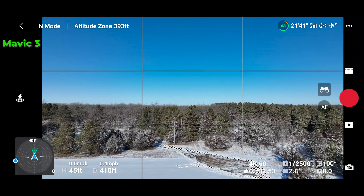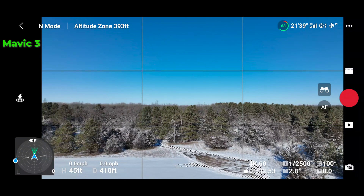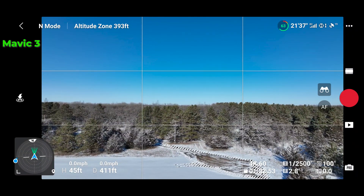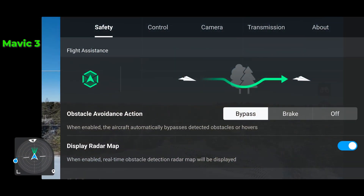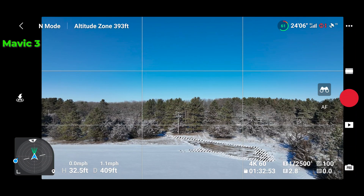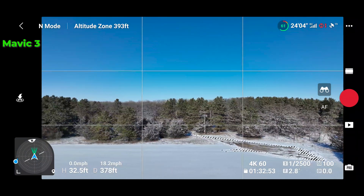So that was in normal mode with obstacle avoidance turned on. Let's turn off obstacle avoidance and make a couple of runs to see if that makes any difference — obstacle avoidance off.